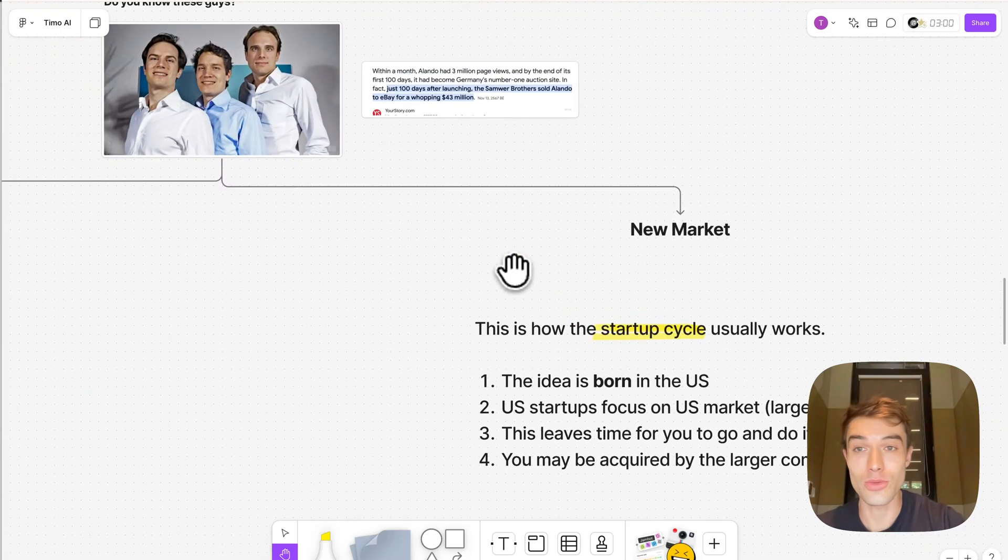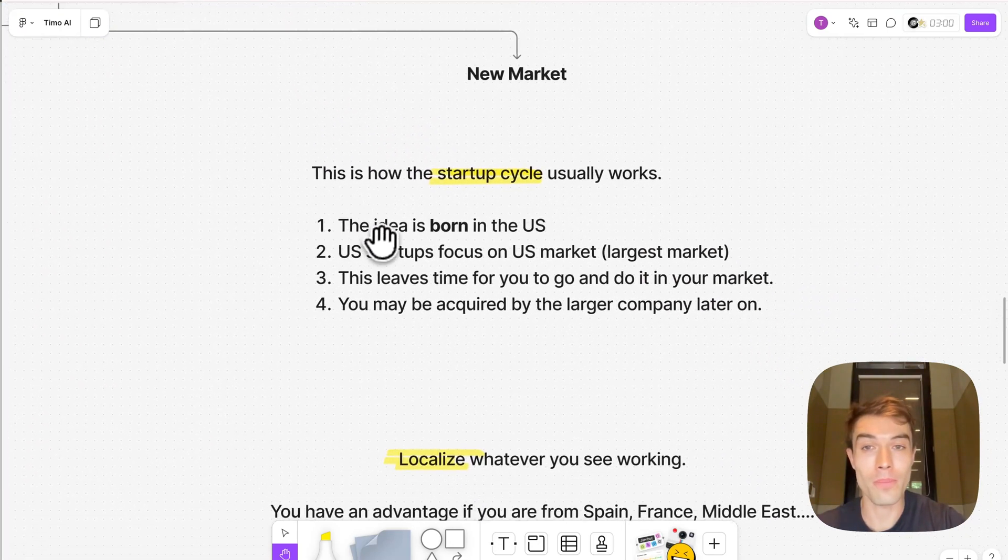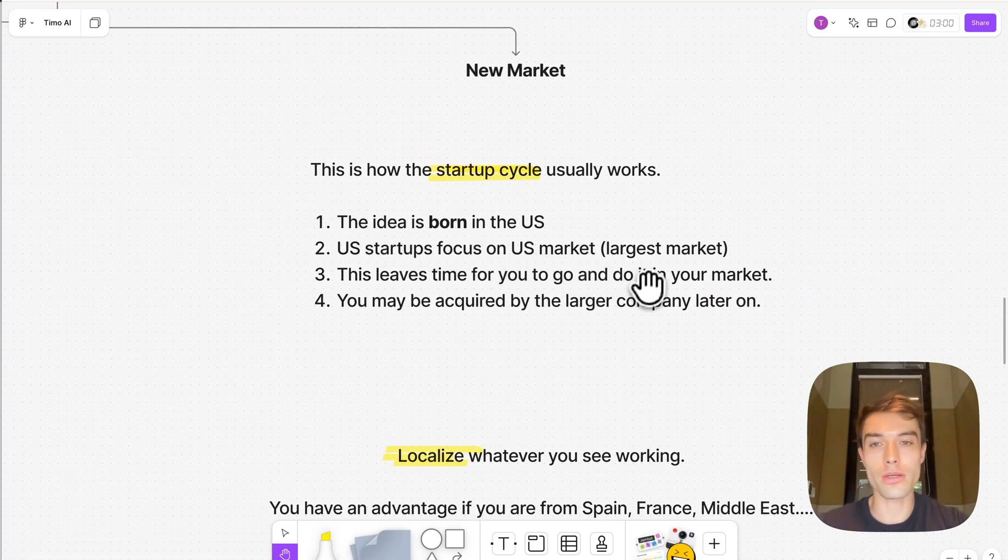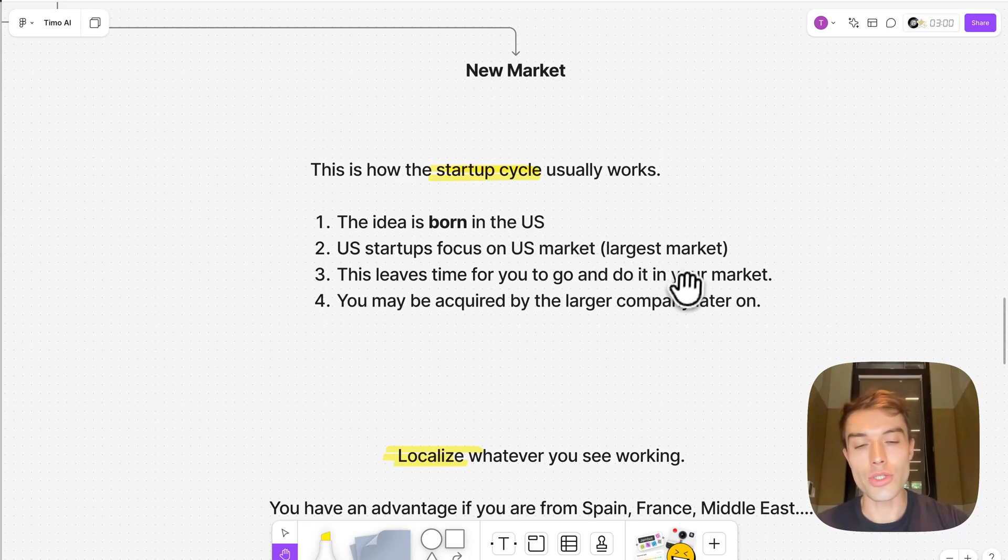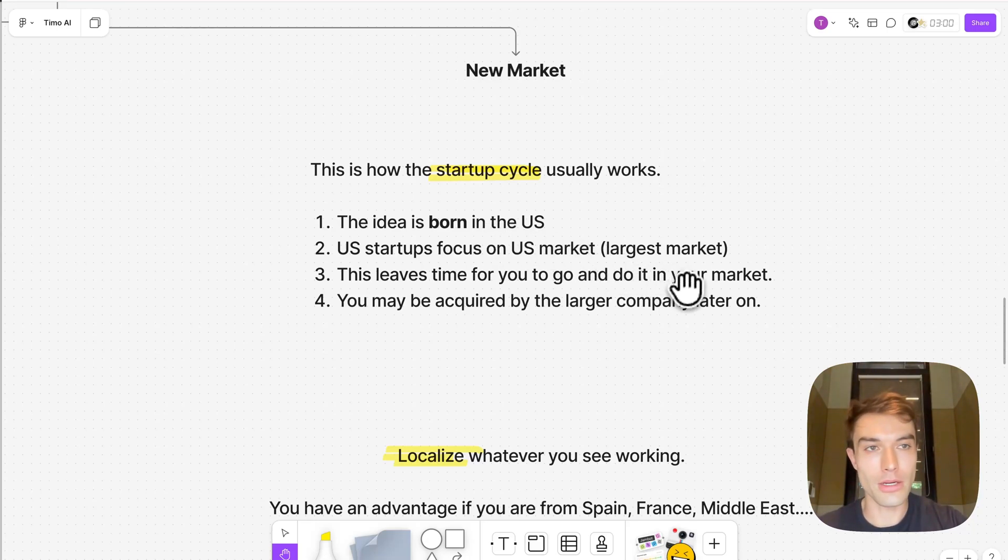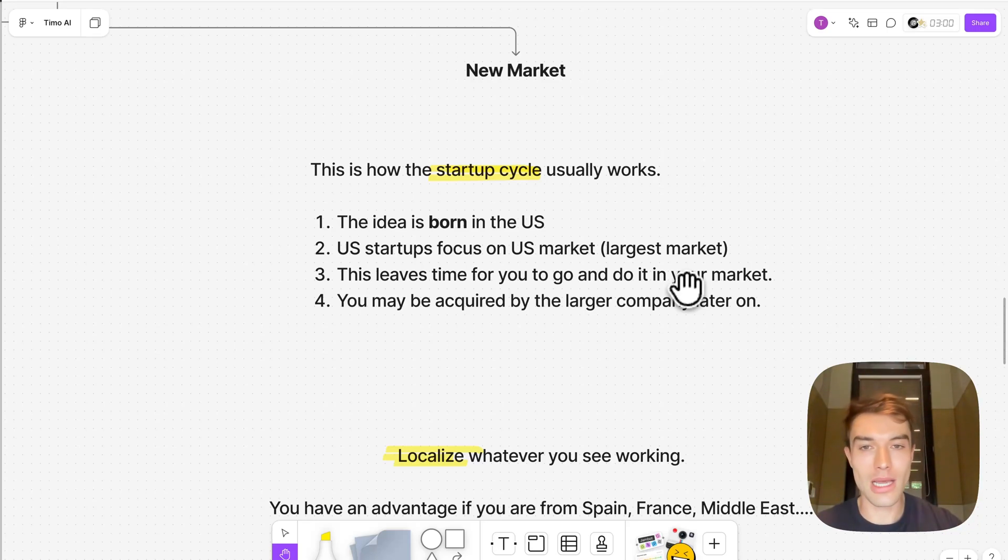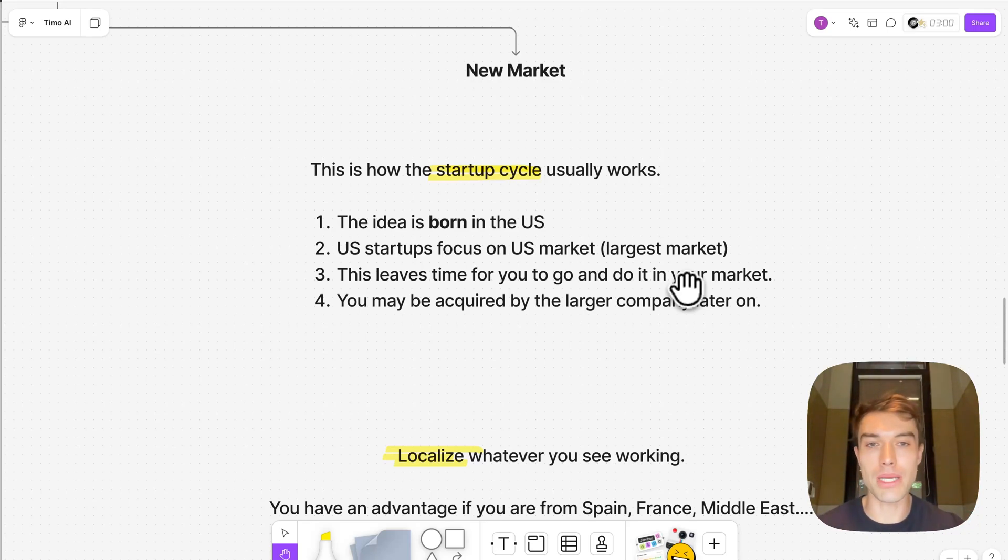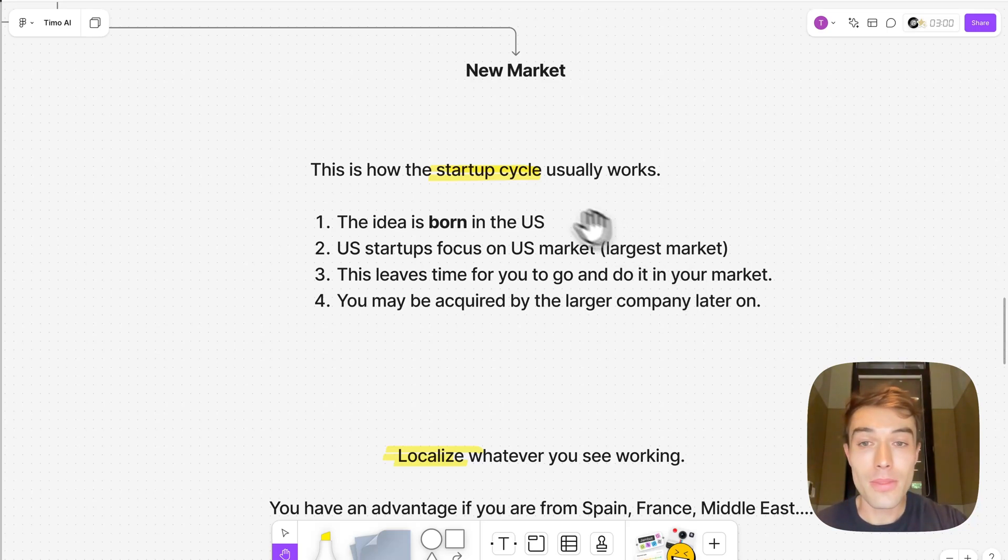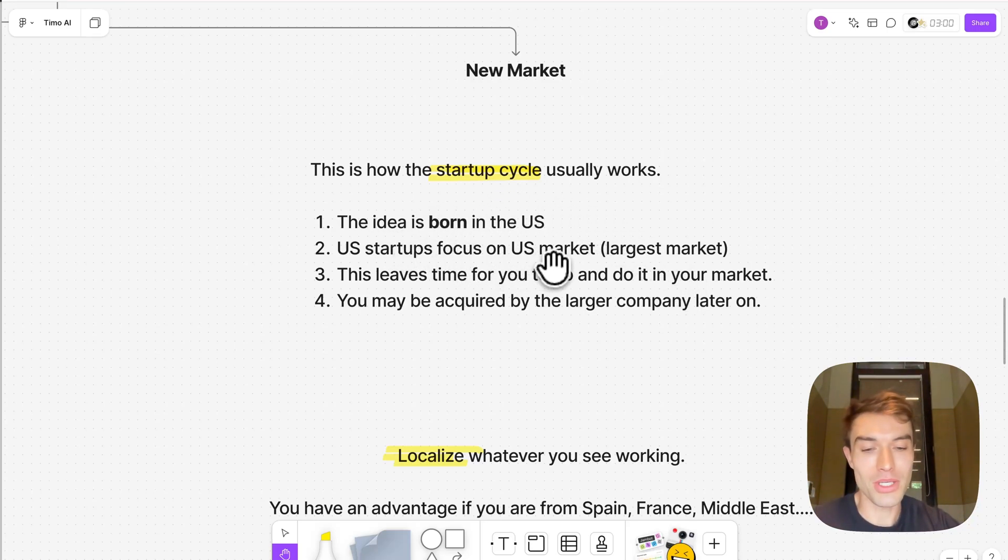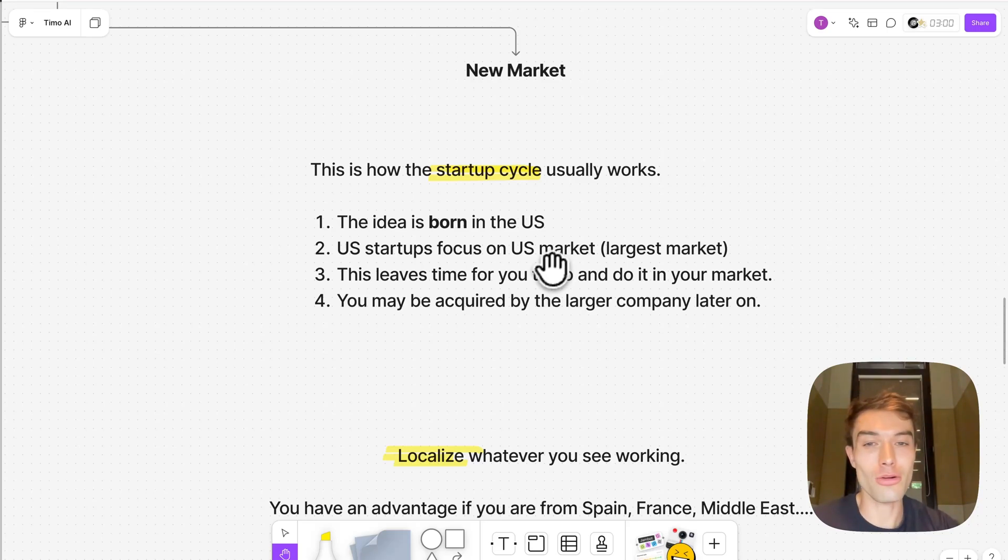Let's start with a new market. This is how startups usually work. The idea is usually born in the US. Yes, there can also be innovations in Europe or whatever, but usually if we look at it, most tech innovations come from the US. It's just the most innovative market, biggest market, most talent is there. Then US startups, they focus on US markets because it's the largest market for them.